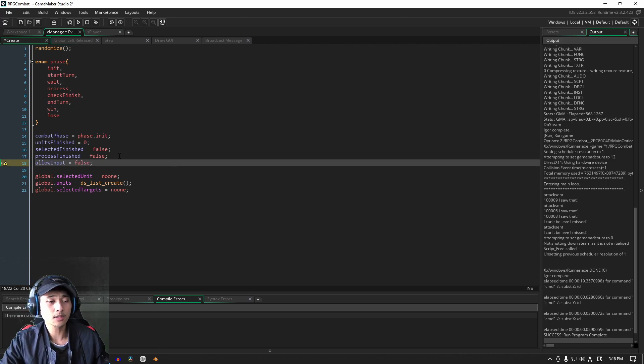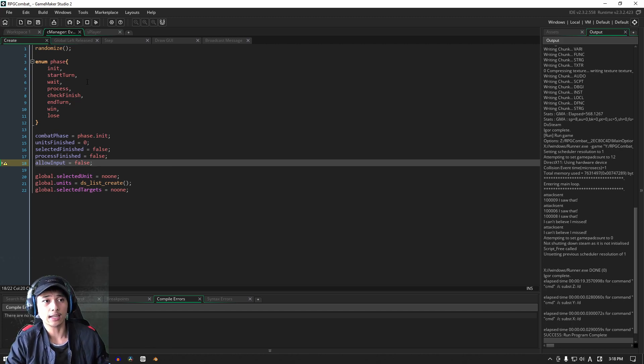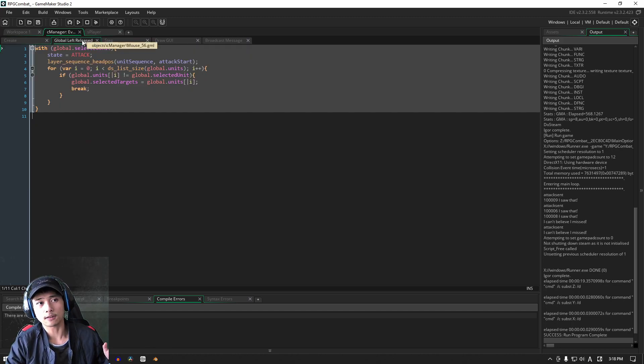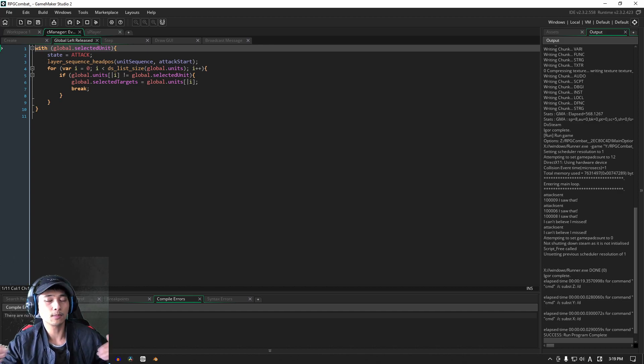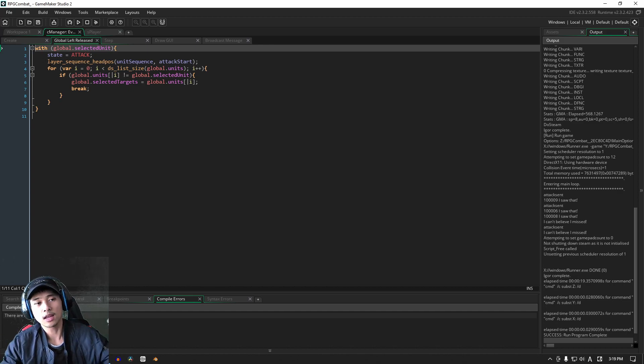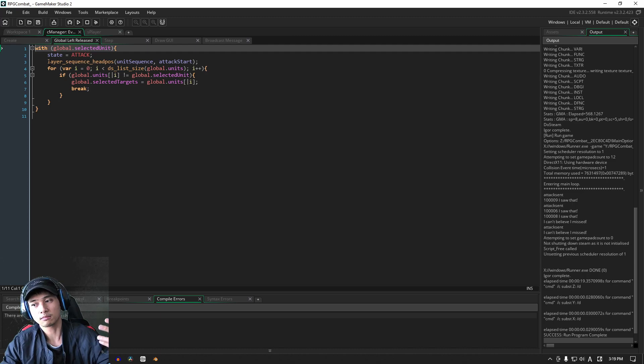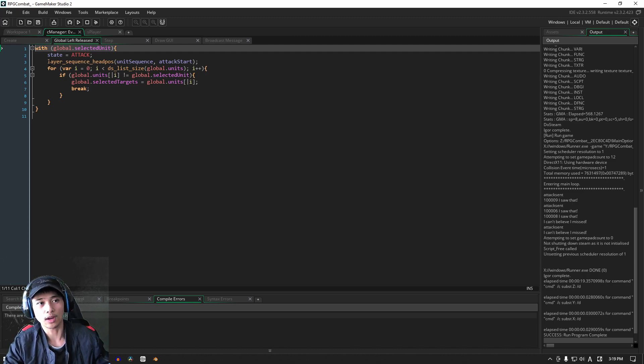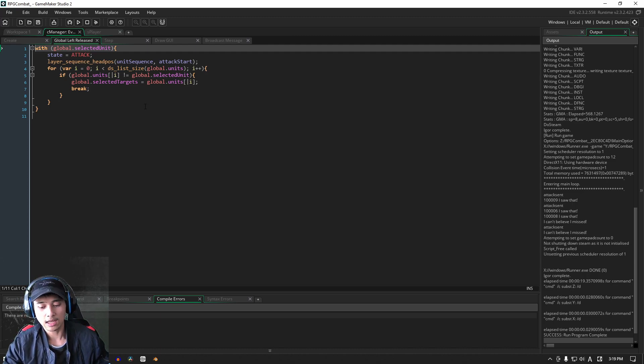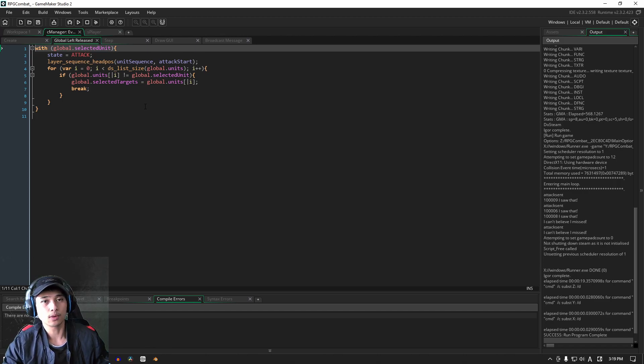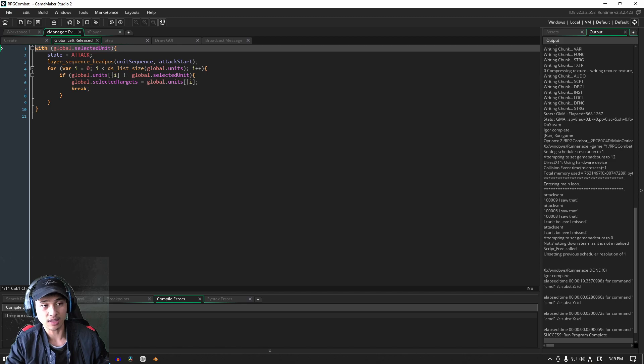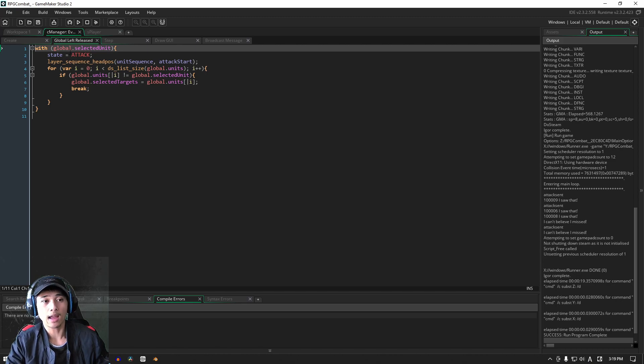Now obviously for our global left released, we need to be able to control that because that's essentially what's interrupting our code. Whenever we release the left mouse button after clicking, then it runs whatever code is associated with it, which is the attack animation, and we are going to control that.